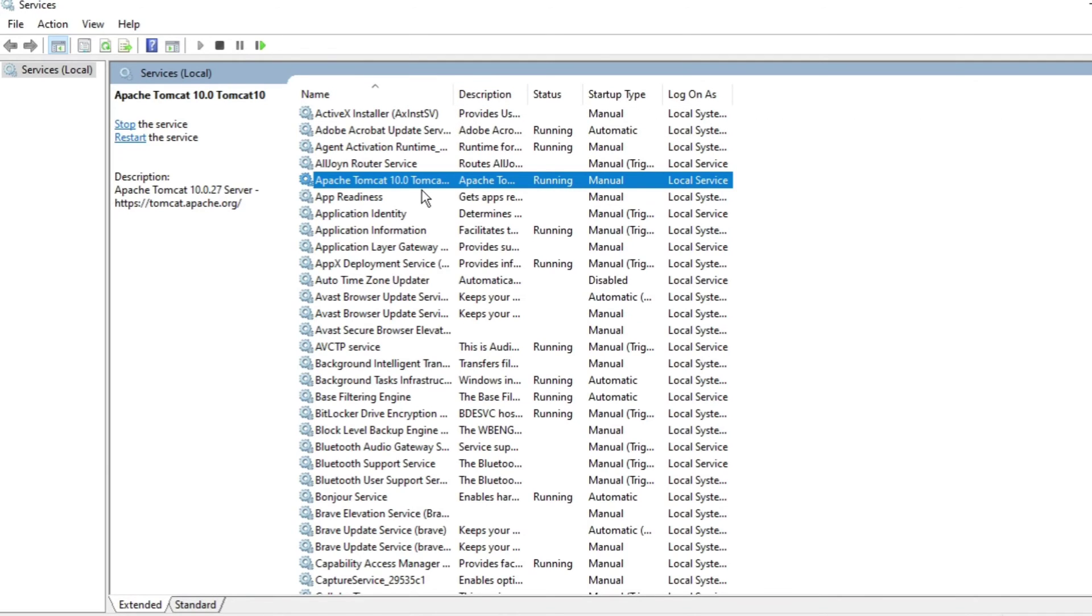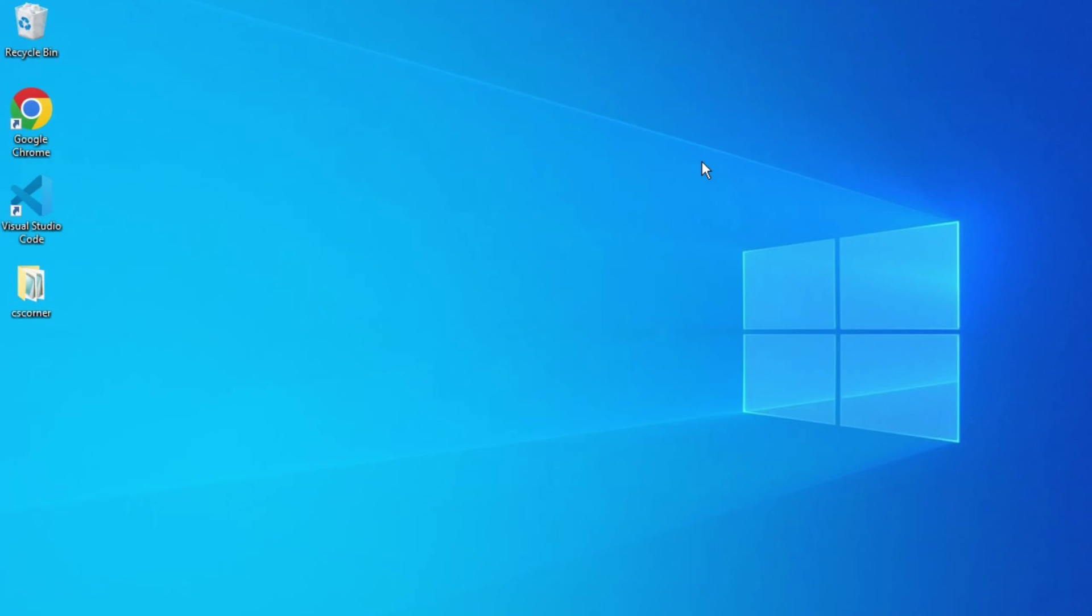In my next video, I'll be showing you how you can configure your IDE with this Tomcat. I'll also be showing you how you can create a Java EE project. I hope by following my videos you're able to successfully install Tomcat on your system.